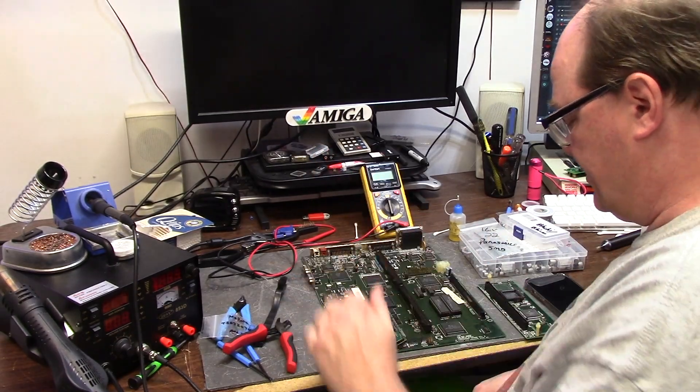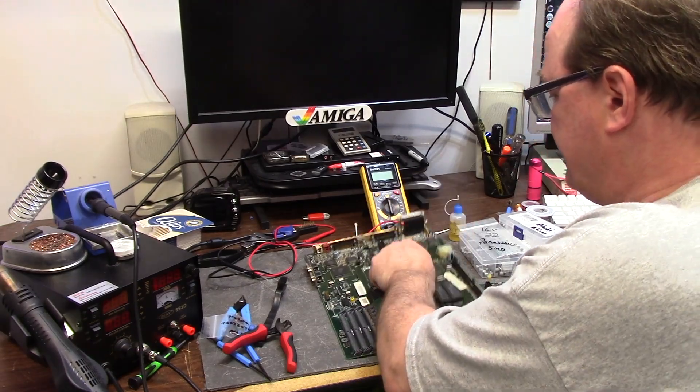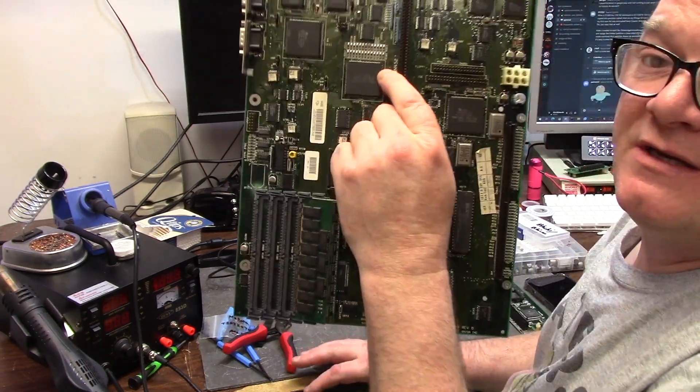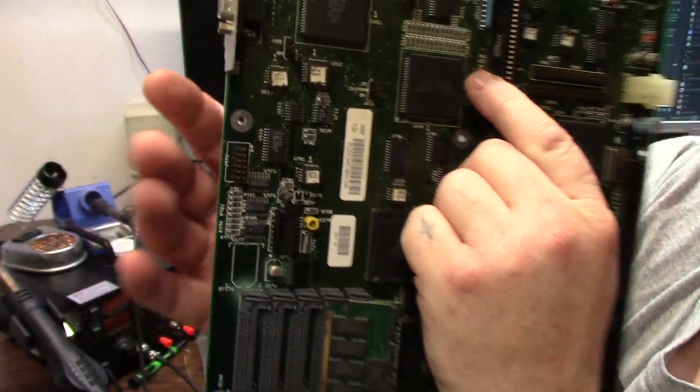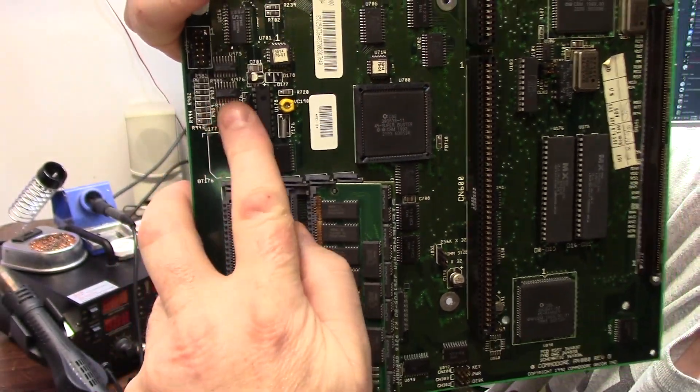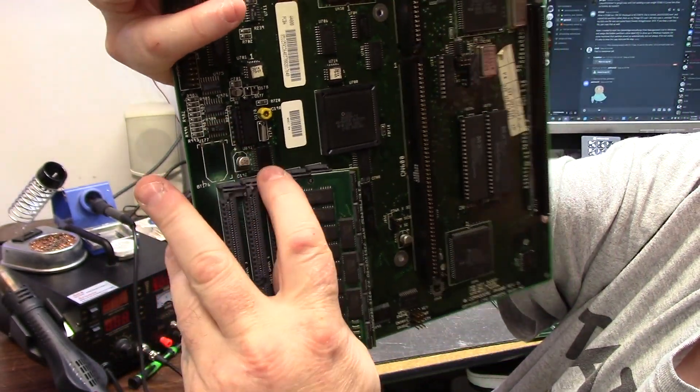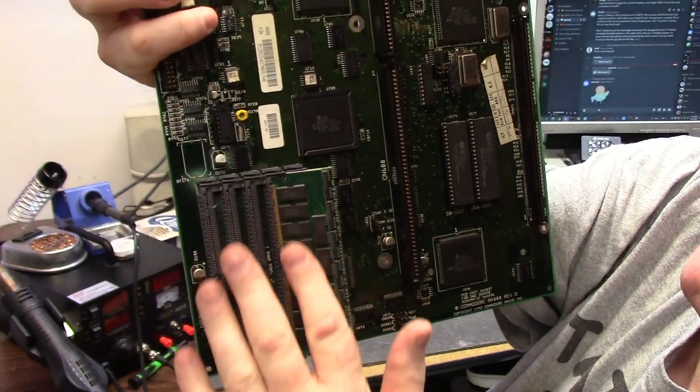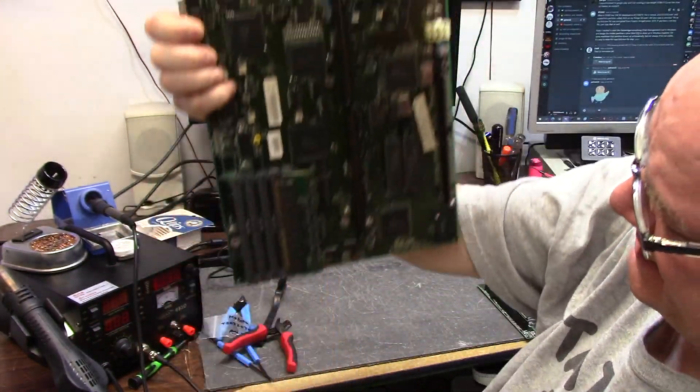We're gonna be replacing RAM sockets on this one. Here's the battery U177 - it didn't take a poo, but everything kind of dripped this way. I think this board was sitting like this in storage, up on its nose.